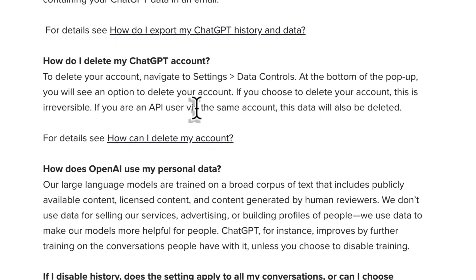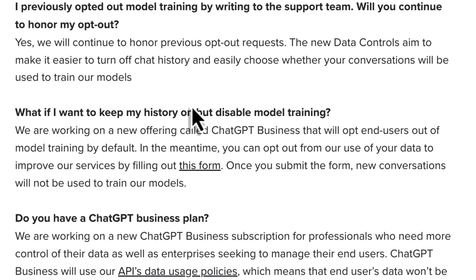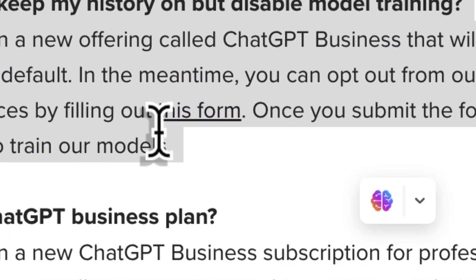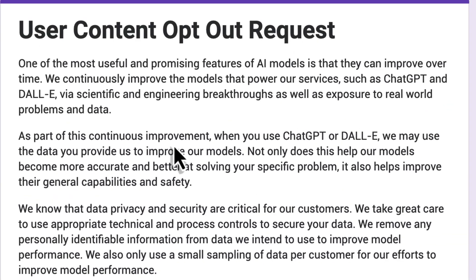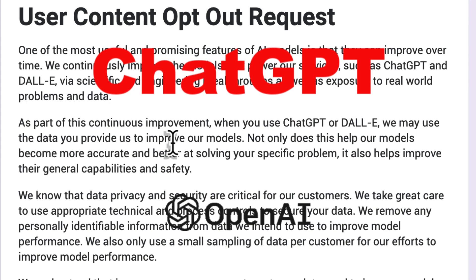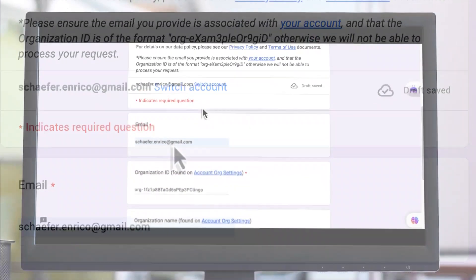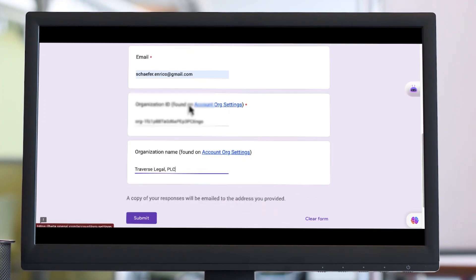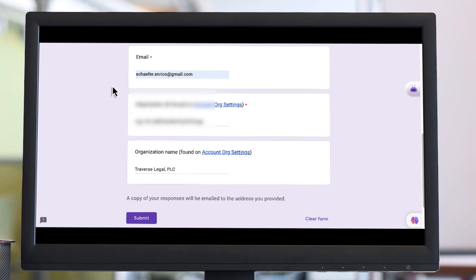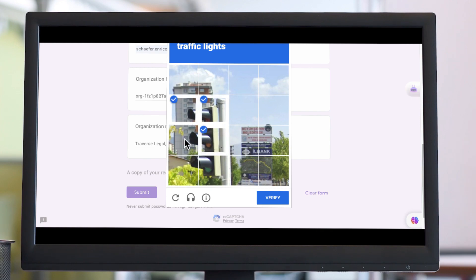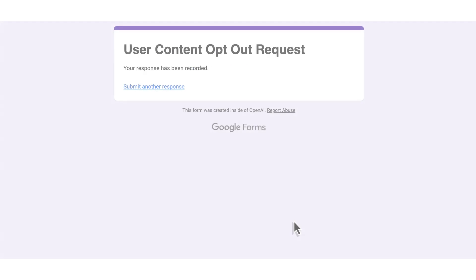In this section it says 'What if I want to keep my history on but disable model training?' You click this link and it takes you to a form called 'User Content Opt-Out Request.' This is the best thing that's happened to ChatGPT since it was launched. You can read the form, but essentially it allows you to opt out of training using your data. You fill in your email associated with your ChatGPT Plus account, your organizational information used with your API, your organization name, submit the form, complete the CAPTCHA, and you get all the benefits of chat history without having to worry about data privacy.